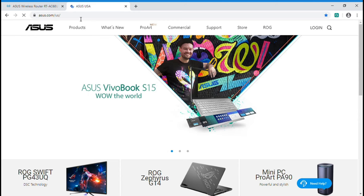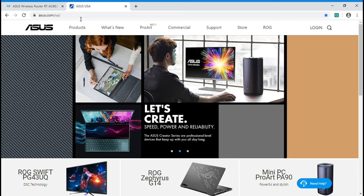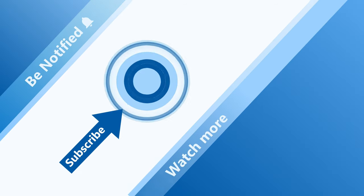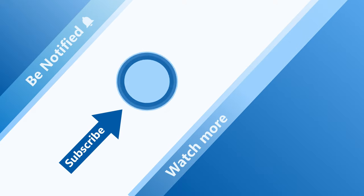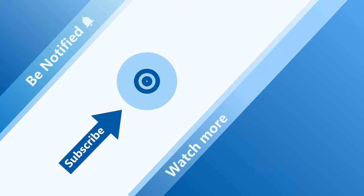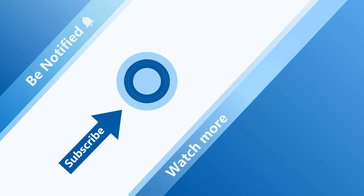Now, enjoy the internet with ASUS router. You can also find more information on ASUS website. Welcome to subscribe to our ASUS support channel. We are happy to provide you with more useful information.